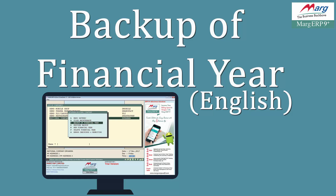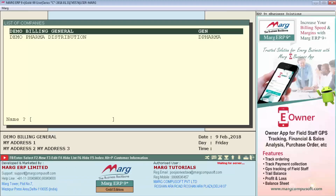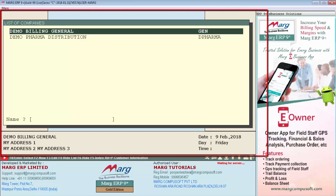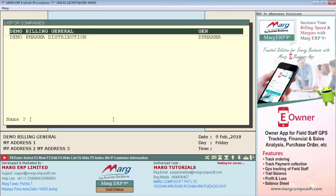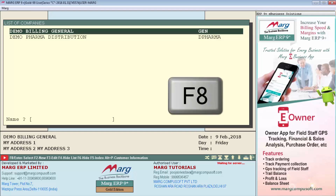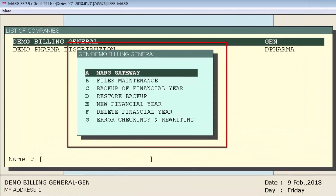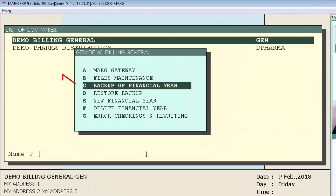For taking the backup of the financial year, first come to the list of companies, then choose the company of which you want to take the backup. Then press the F8 function key from the keyboard. After pressing F8, a menu will appear.